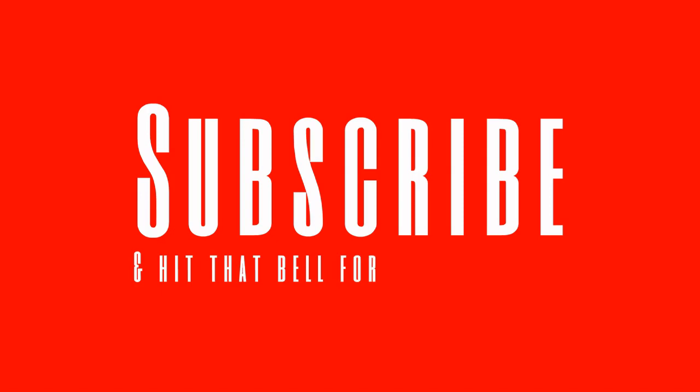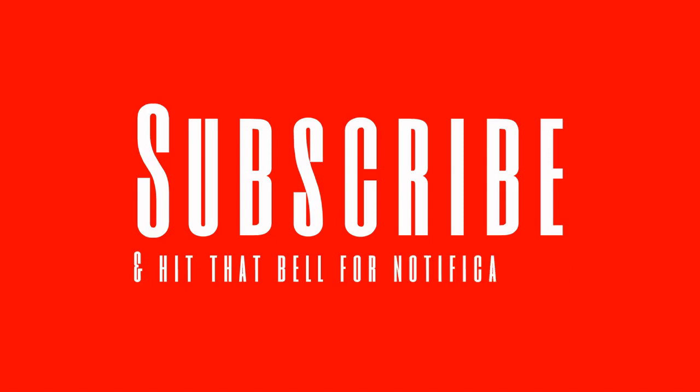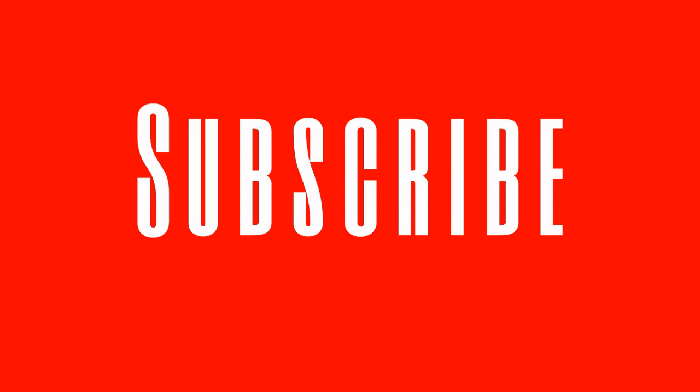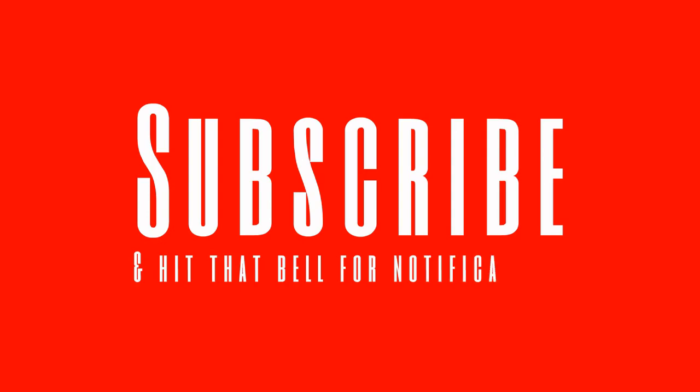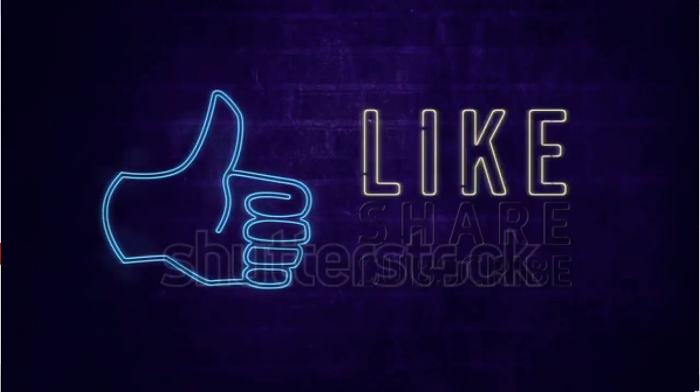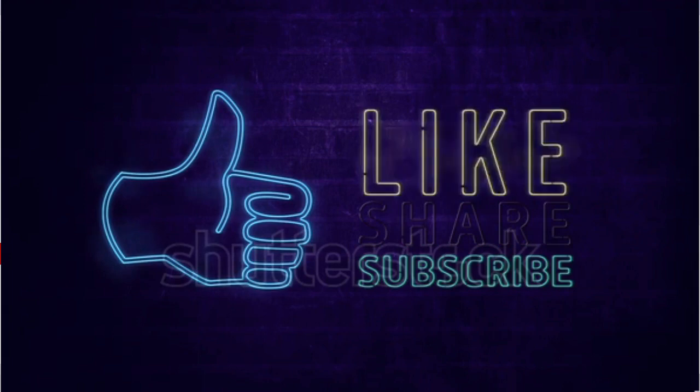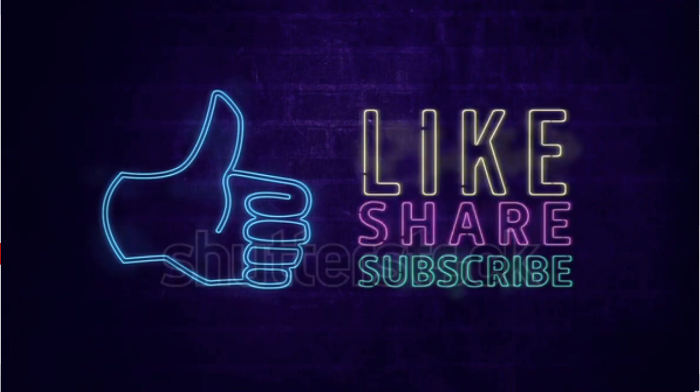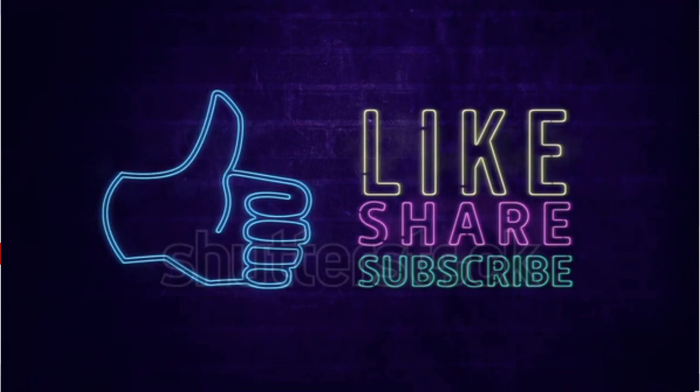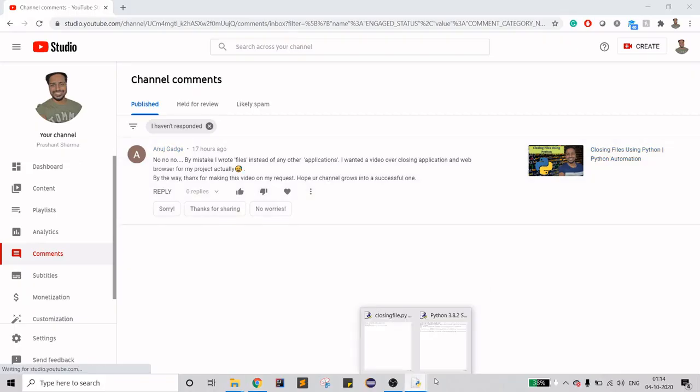Before going into the code, if you haven't subscribed to my channel yet, please do. If you like my content, please like my video. Otherwise there is a dislike button you can always use. If you want anything specific, you can always write down in the comment section. I'll make a video for that. Without wasting any time, let's start with the code.